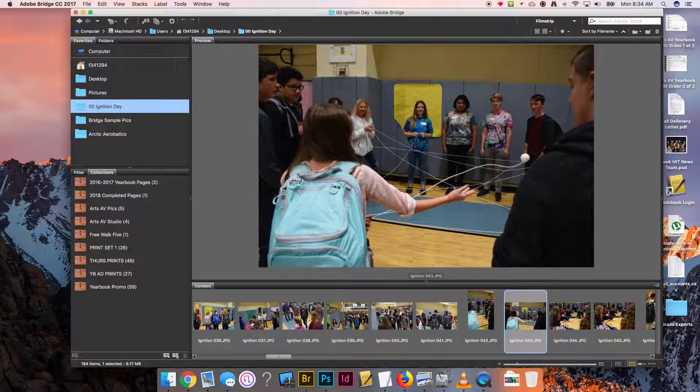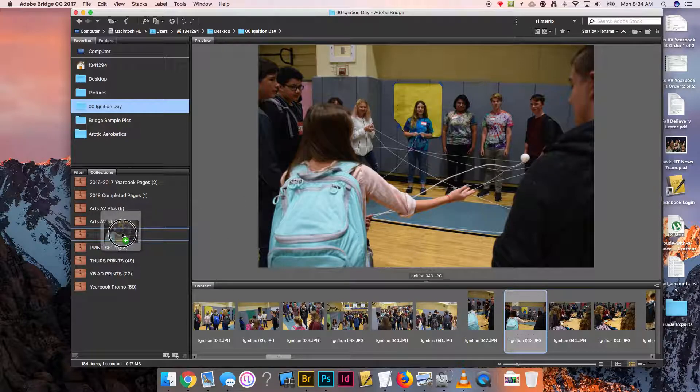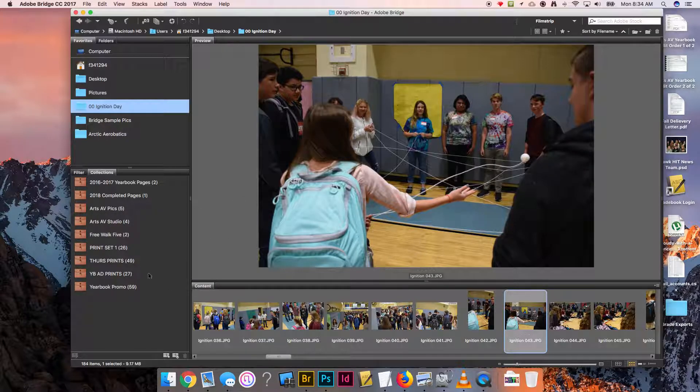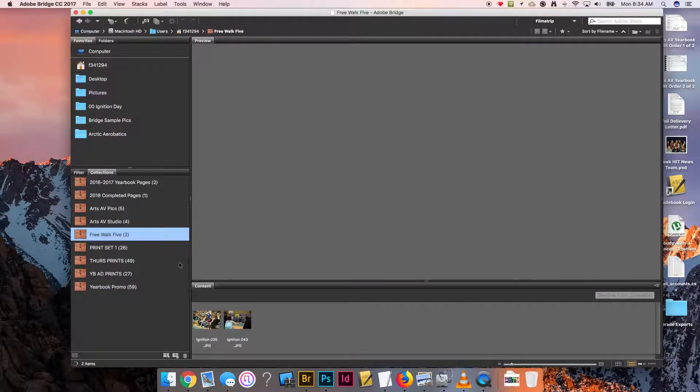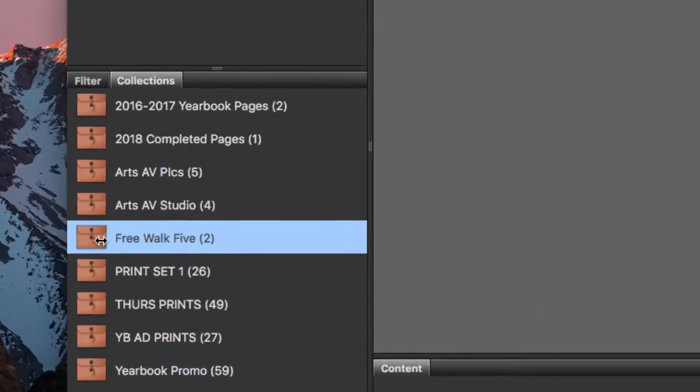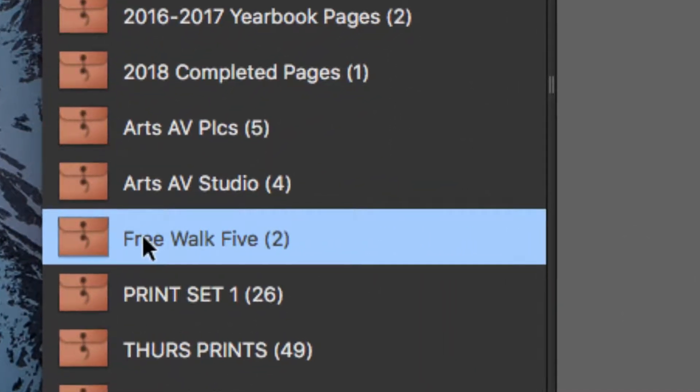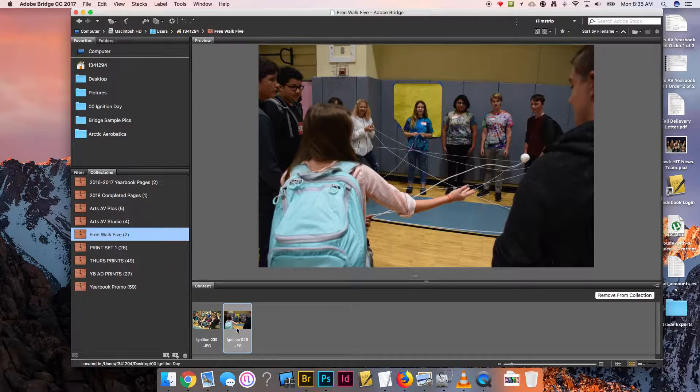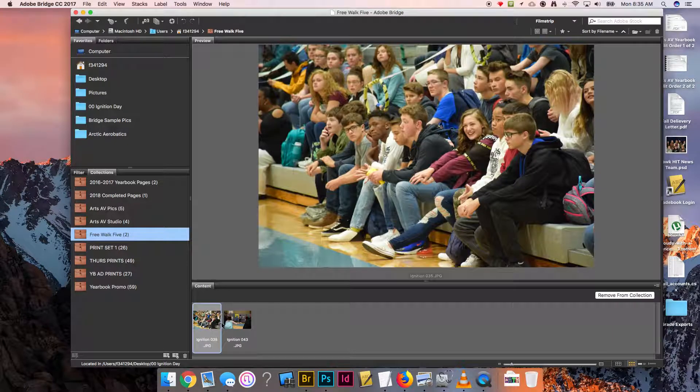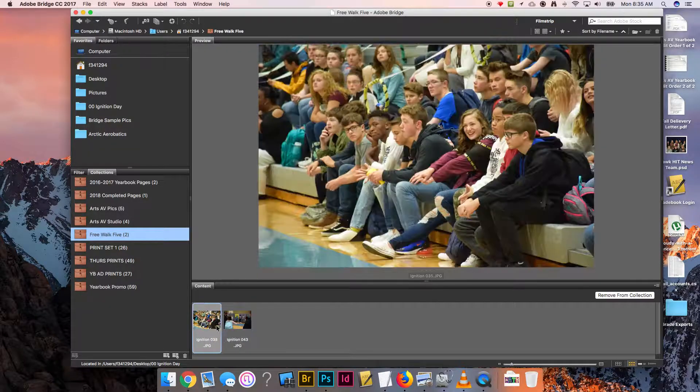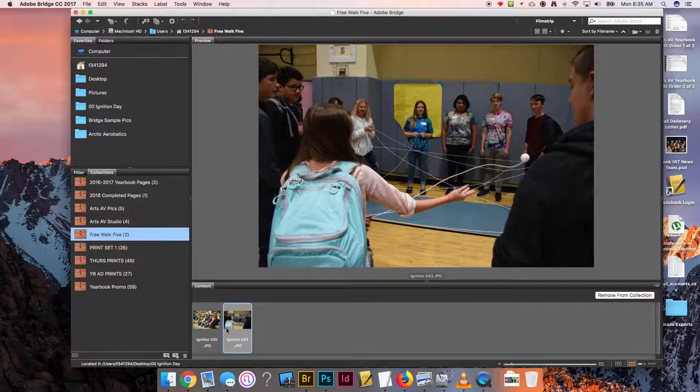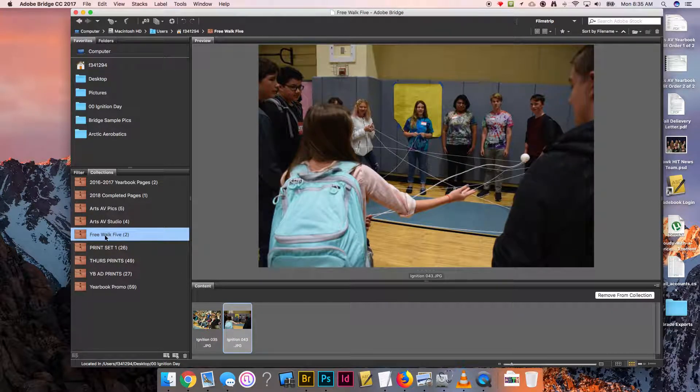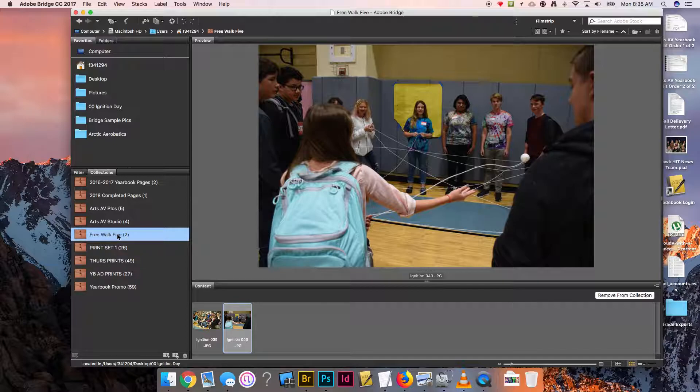I can just click through my photos and say there's another good one, I'll put that in my free walk five. Now what this collection does is enables me to have a little area. It's not a separate folder—these pictures didn't get moved and I'm not going to gunk up my computer with a bazillion folders. It's just a way for Bridge to separate them out.